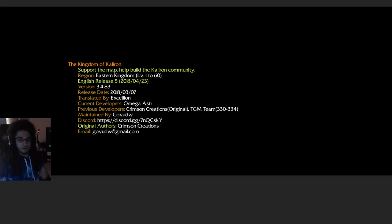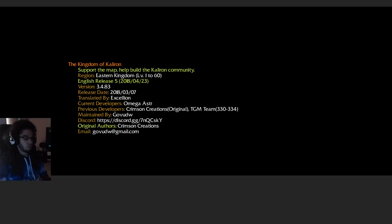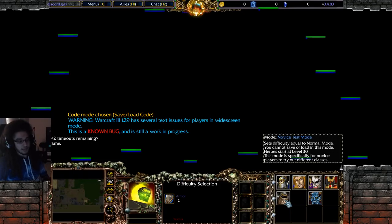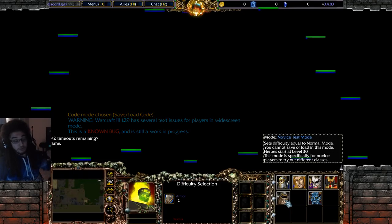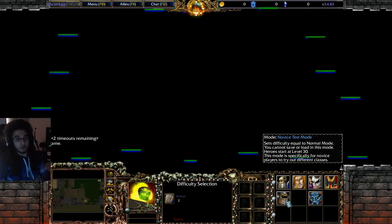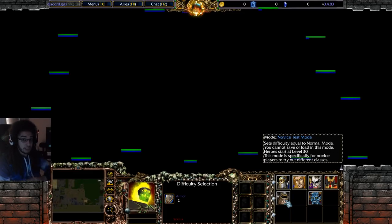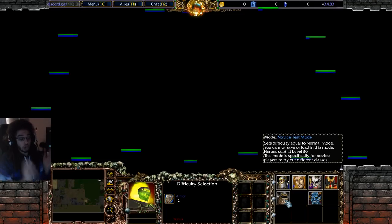Once you get into TKoK there's a very important button you can click: Novice Test Mode. By clicking it you'll get a level 30 character — which is roughly mid-game. You get a free level 30 character, you cannot save, you're given an entire set of really good gear, and you can keep respecting to test out what you want before you commit.